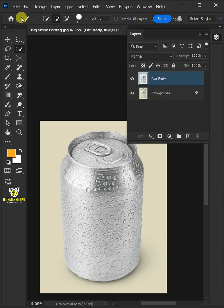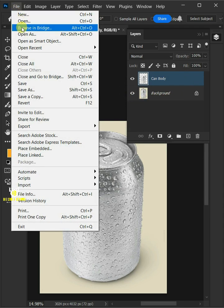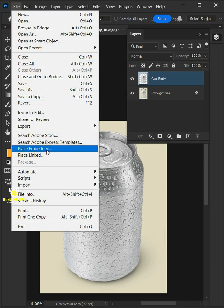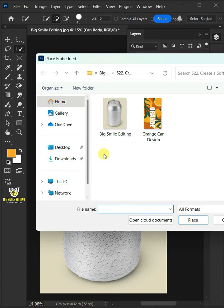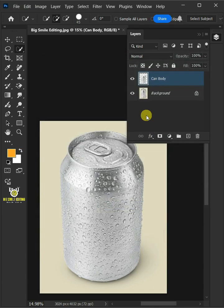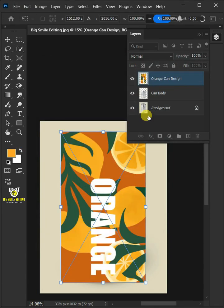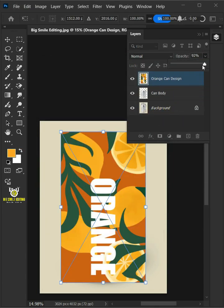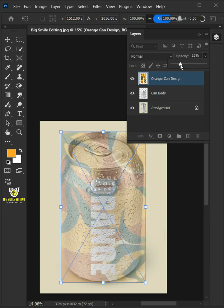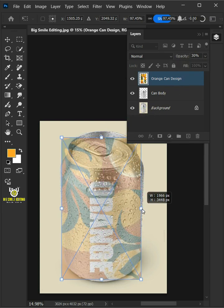Now go to File, Place Embedded, and place your second image. Drag the opacity slider all the way to 30%. Adjust the size and position.